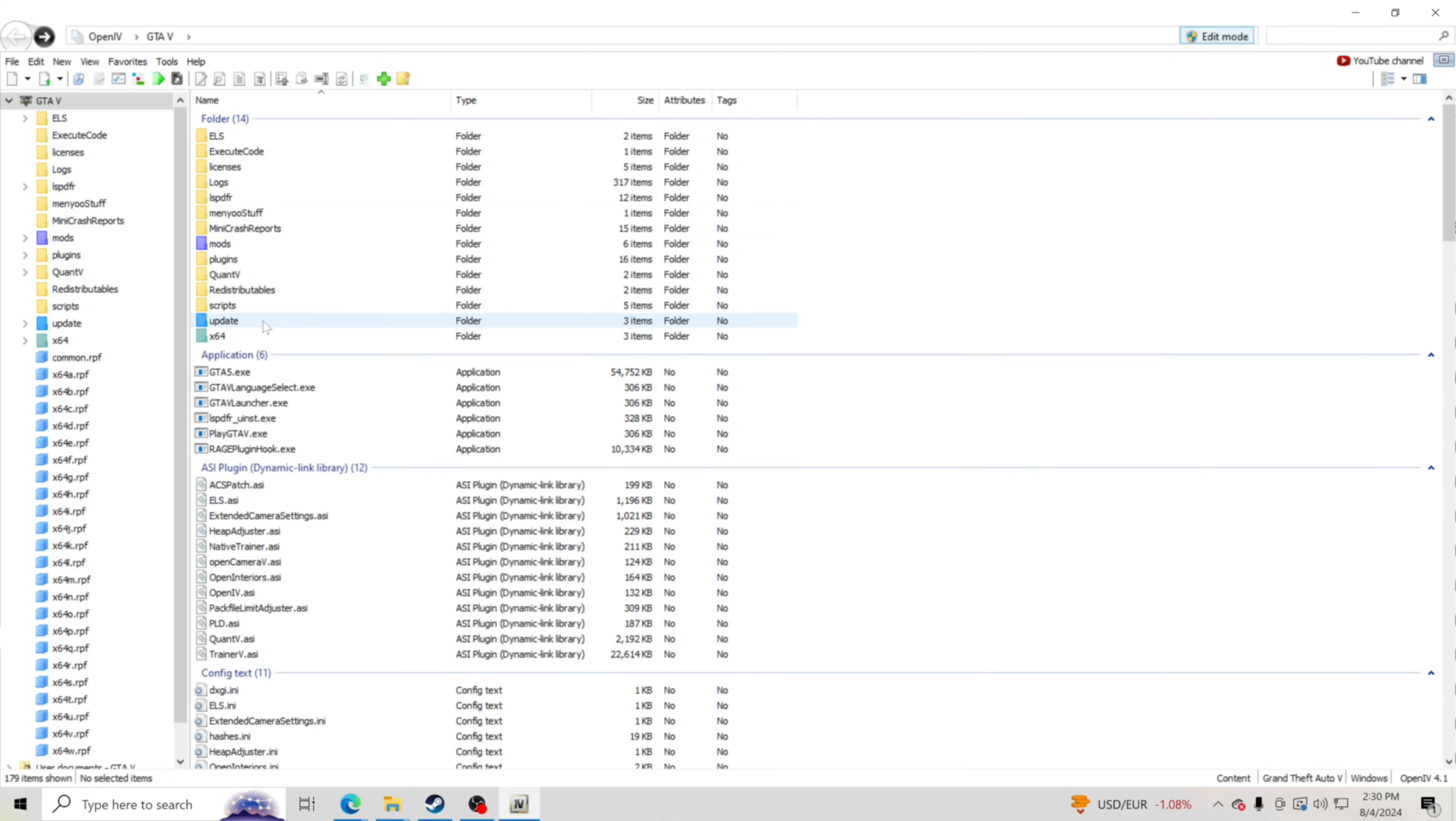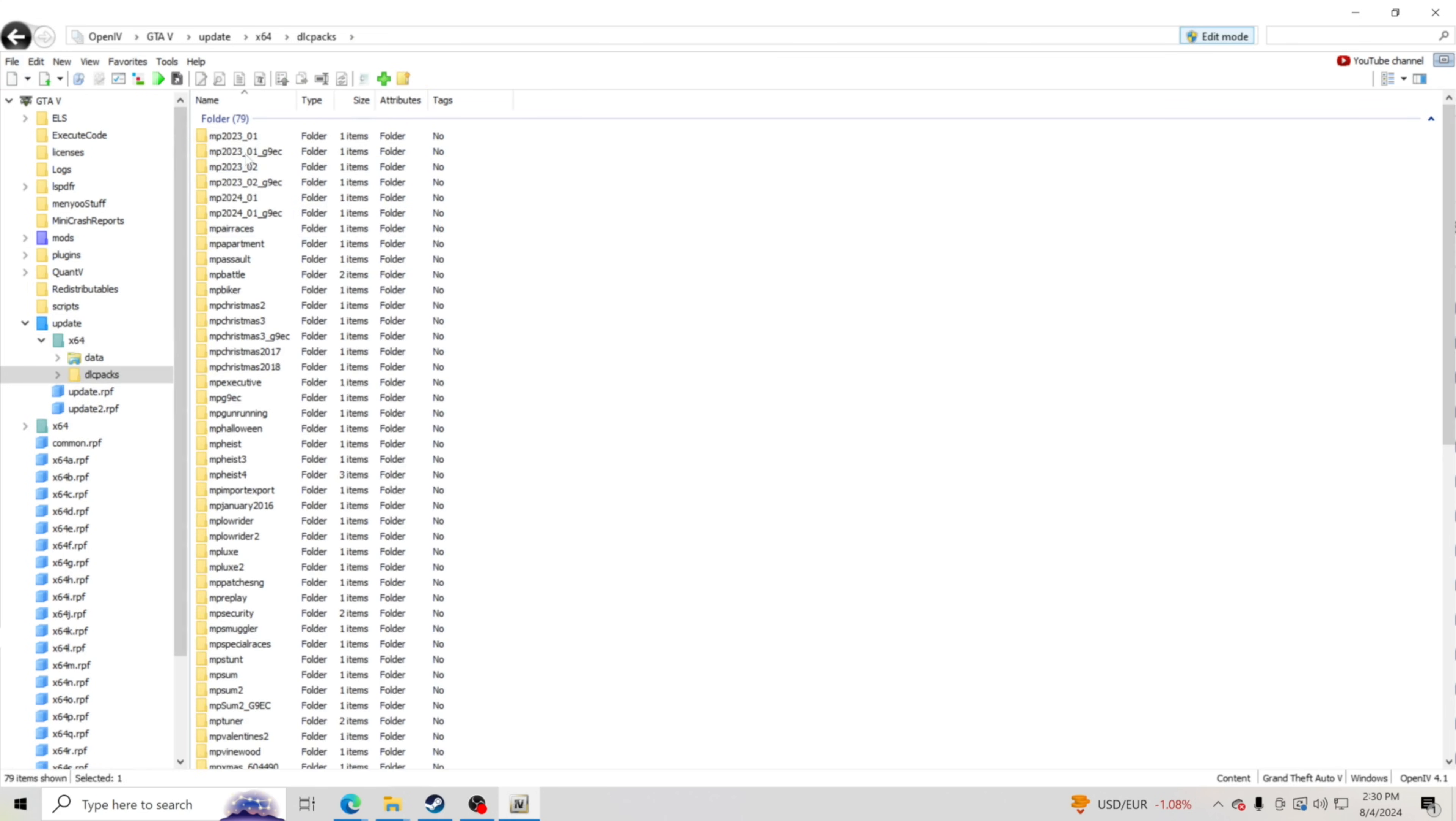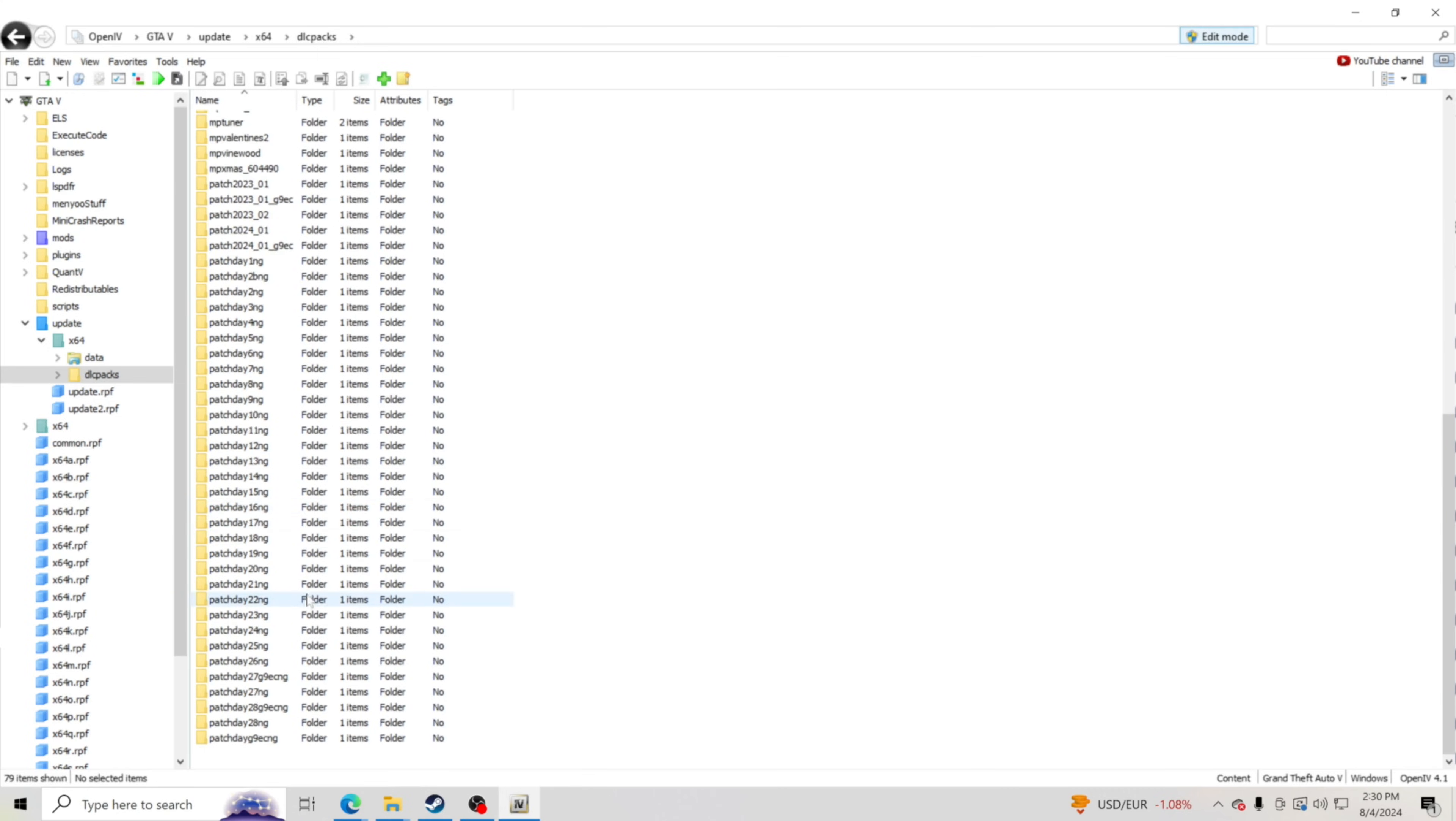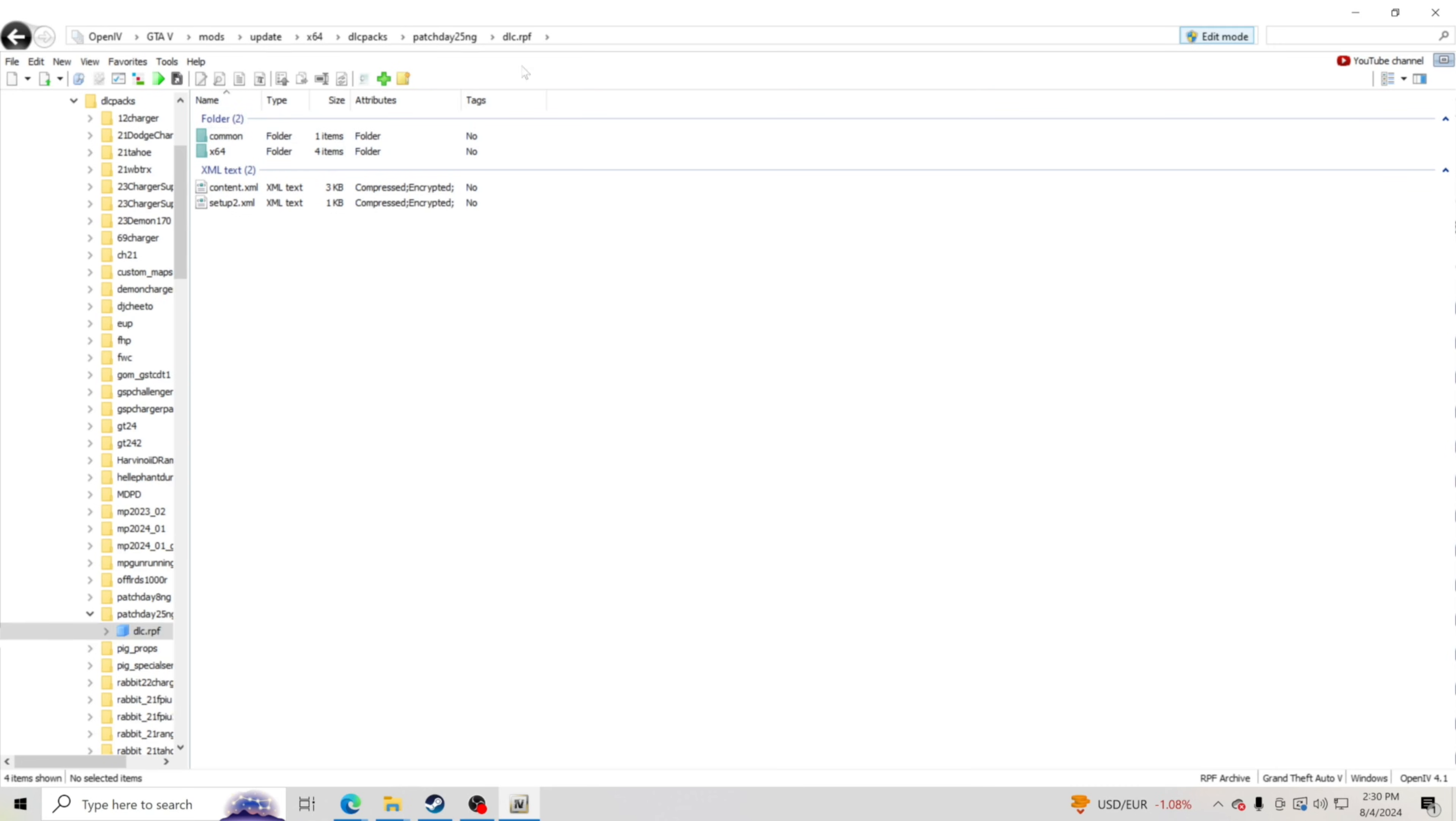What I would tell you to do is go ahead and go to your update folder, go here at x64, and you could go DLC packs. I would just start by installing Patch Day 25. So hit dlc.rpf and it's going to say copy to mods folder. So go ahead and click copy to mods folder. Mine says show in mods folder. It's going to jump me over to my mods folder. So now I'm in my mods folder.